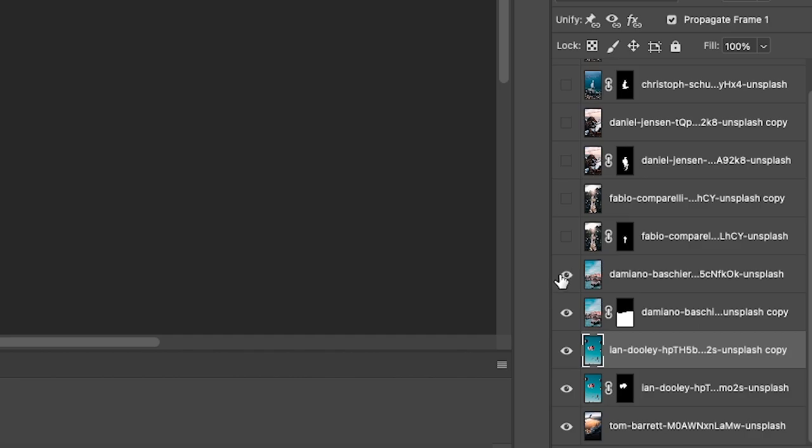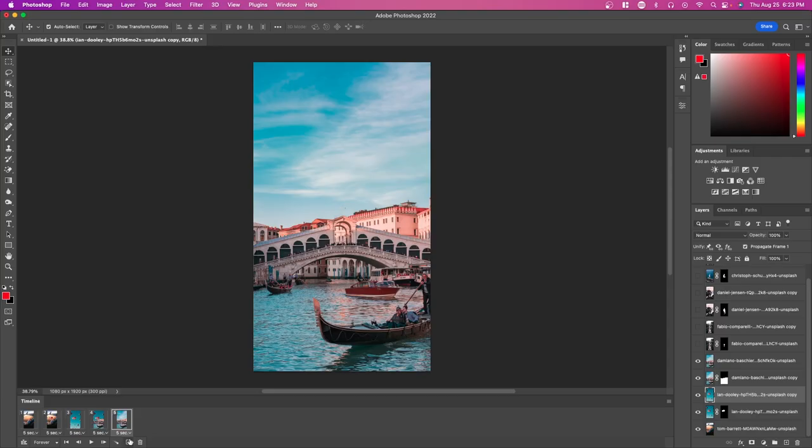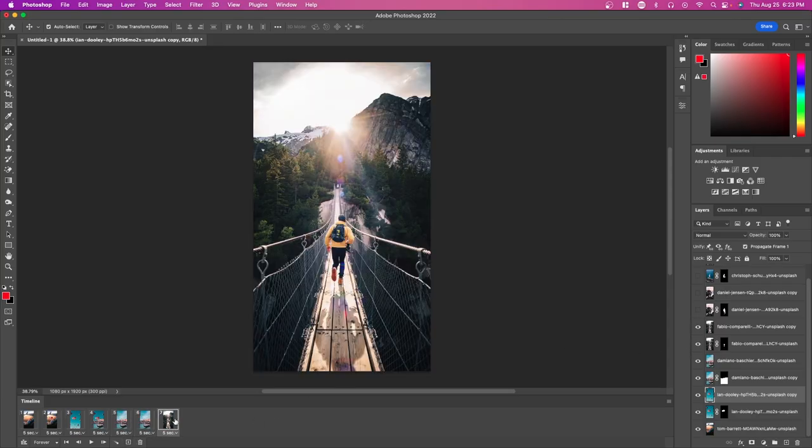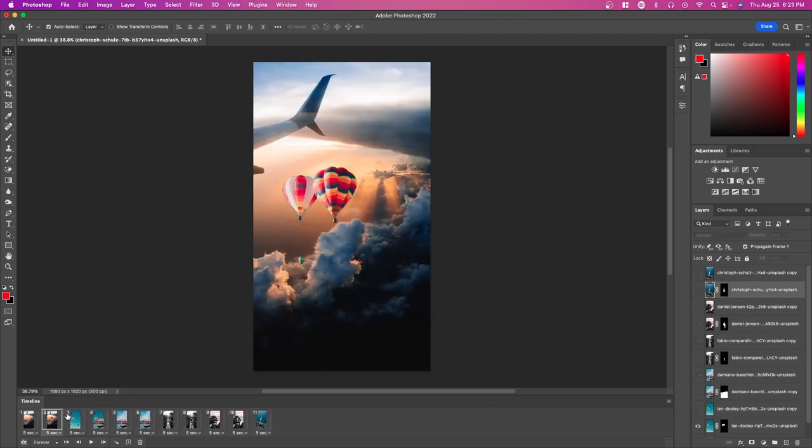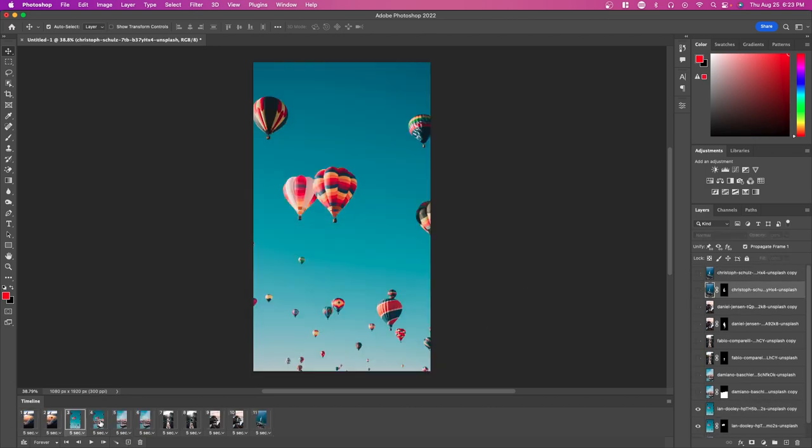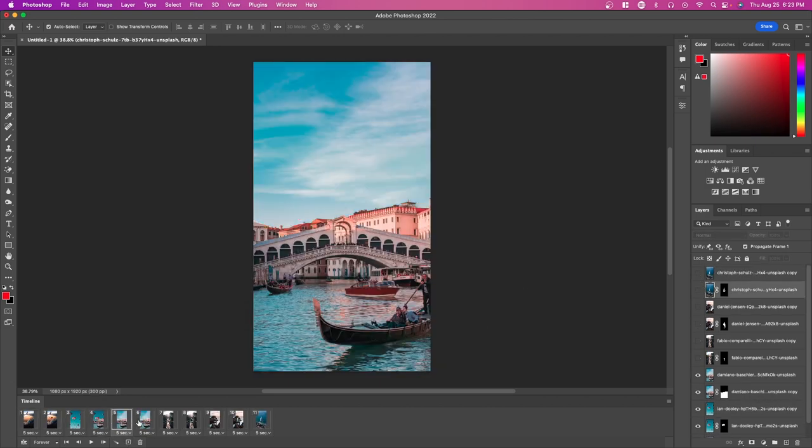Then press plus again, unhide this layer, press plus again, unhide this layer. Keep doing this until you finish. You'll know if you did it correctly if you go through these previews and it looks fine.